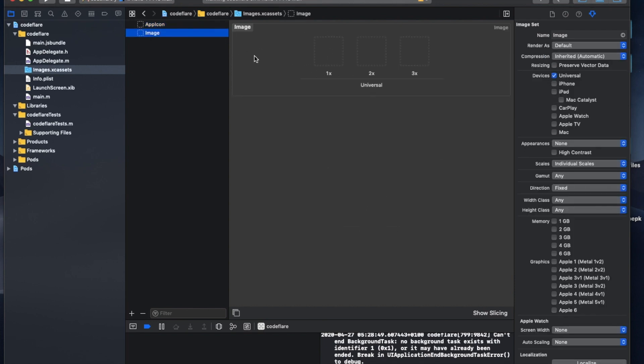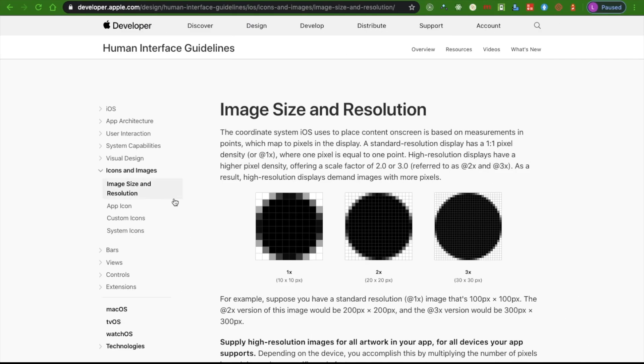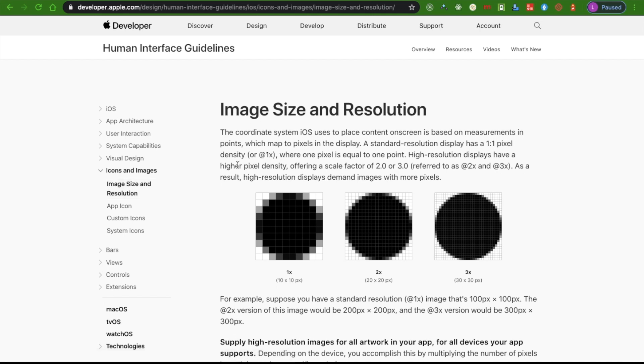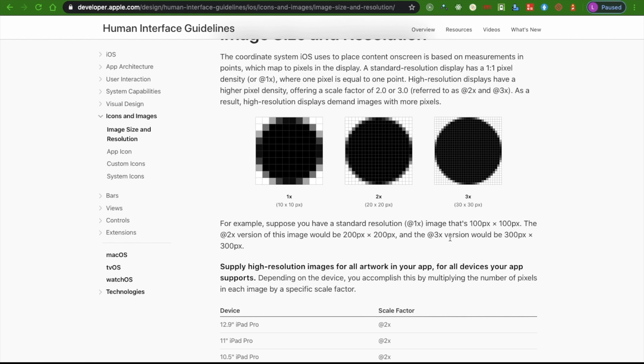And for this one here, this new image set that we just created, I will be required to put in images here: 1x, 2x, 3x, and universal. According to Apple's developer's website, you can see that here, it says the standard resolution for this 1x image is 100 by 100 pixel. And the 2x version is 200 by 200 pixel. And this one is 300 by 300 pixel. So what we'll do is to take that image you want to use as a splash screen and size them accordingly.